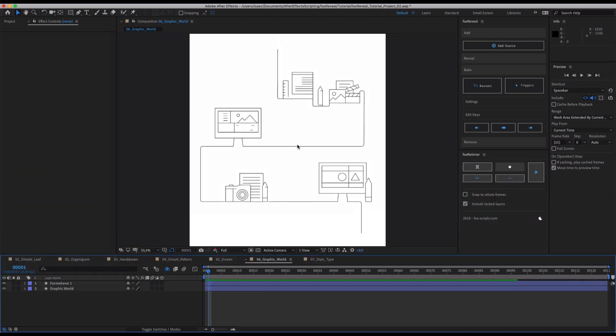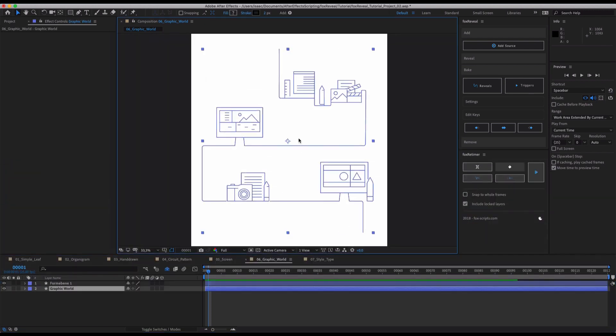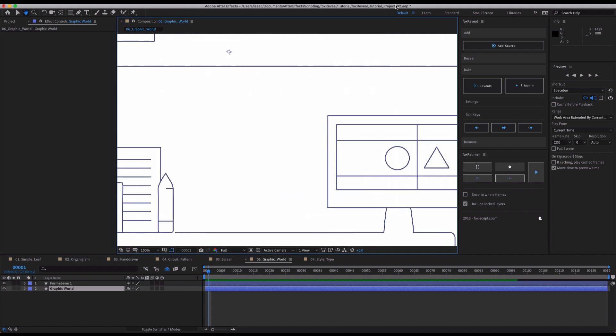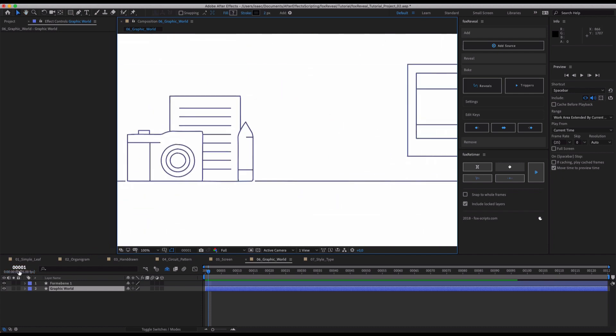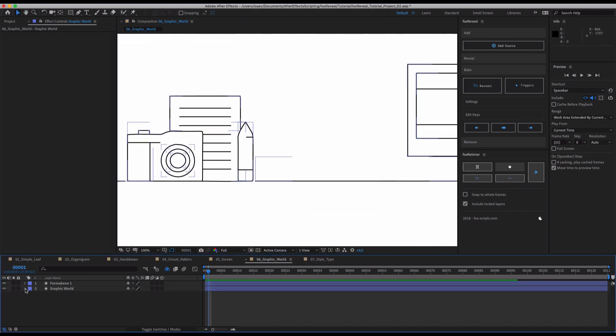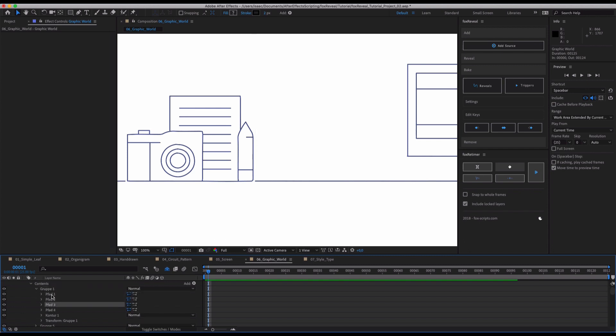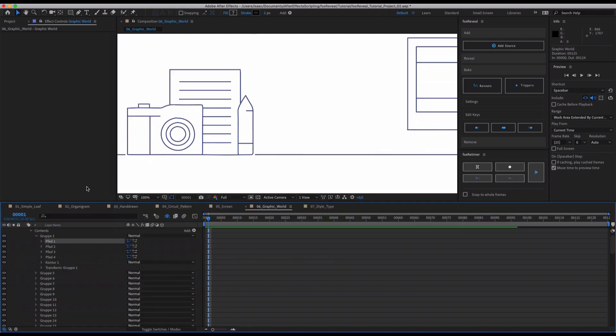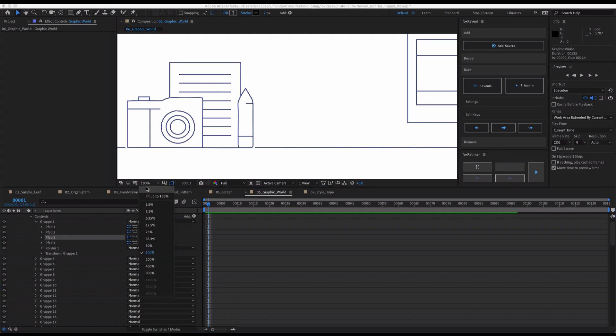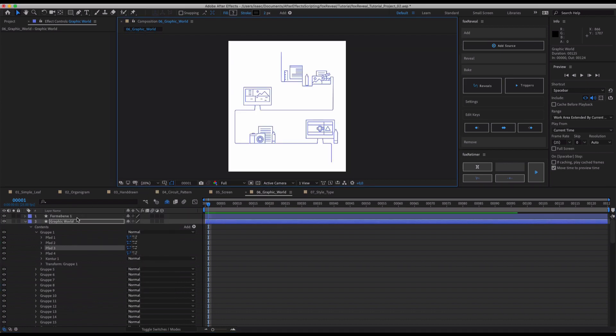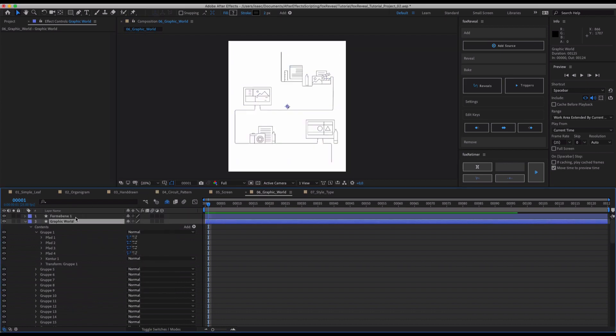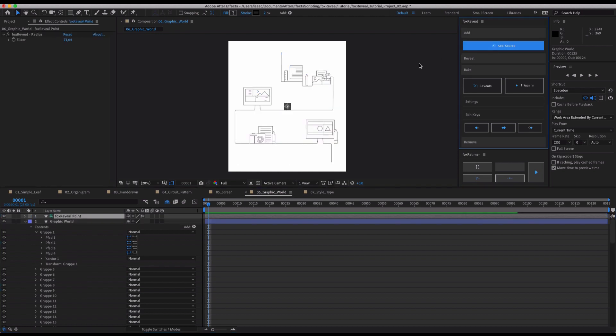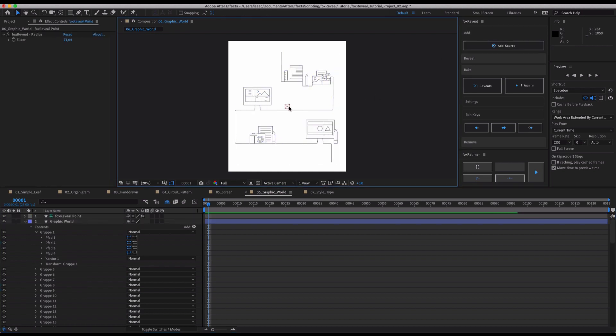We have here a really complex example I already imported from Illustrator. And as you can see, when you import something from Illustrator, it may happen that there are several paths inside a single group. And then Fox Reveal comes along and it groups these paths so that each and every path gets its own reveal.